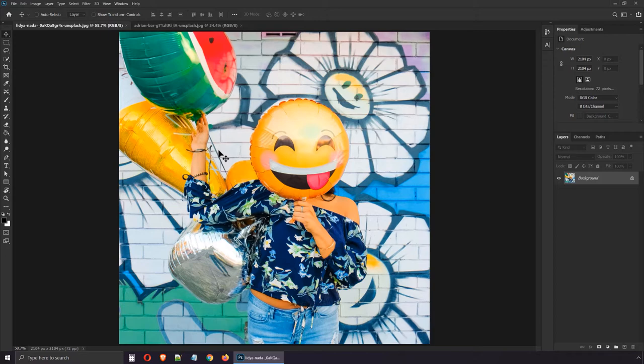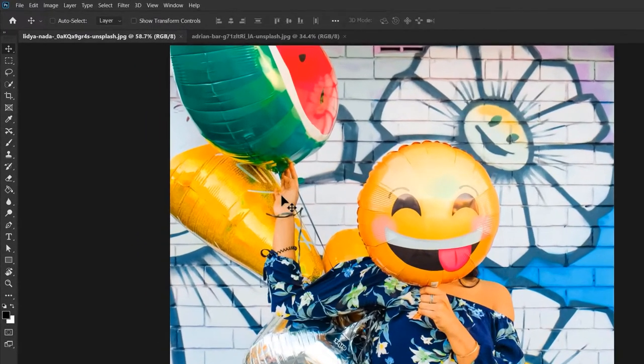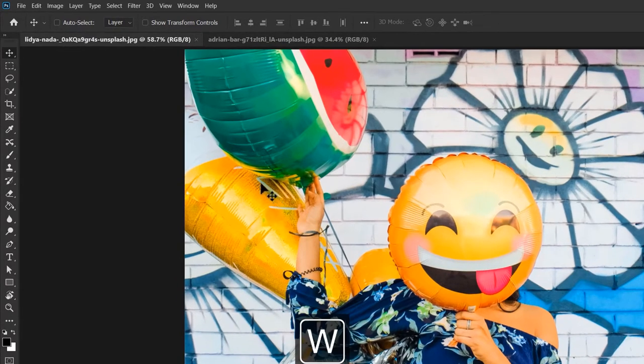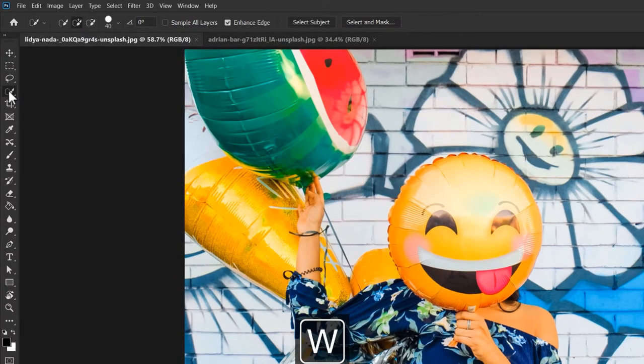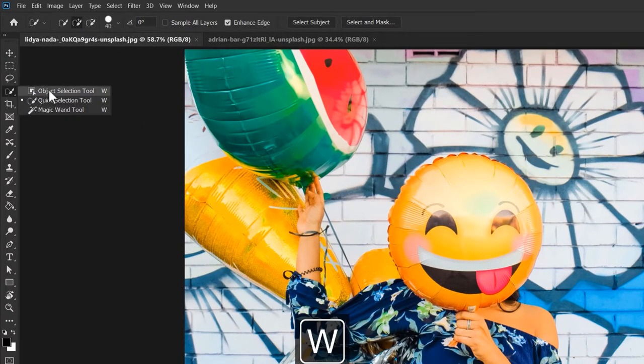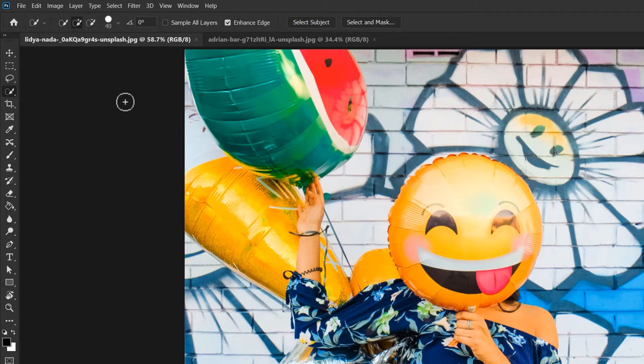A selection allows you to isolate a certain part of the layer and work on it without affecting anything else. One of my favorite selection tools is the quick selection tool, hotkey W. I suggest you go to the toolbar, click and hold and make sure you've activated the right one. This works like a brush, so it will be fairly easy to get up and running with it.